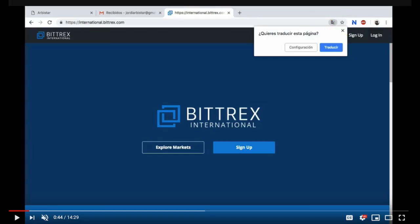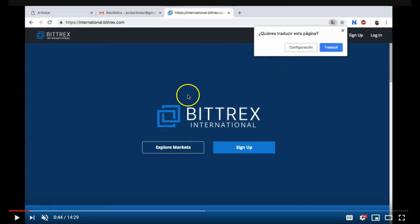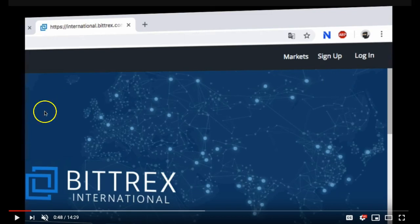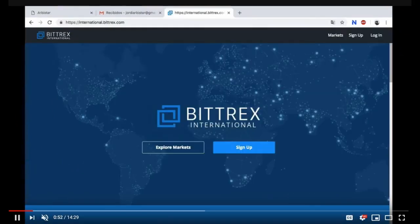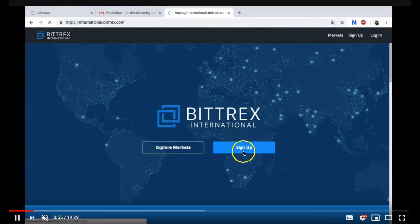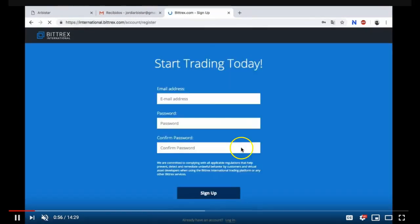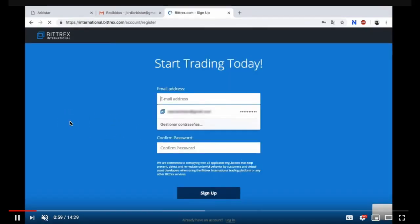I highly suggest you click on the star right there and save this website to your browser. If you are already registered with Bittrex International go ahead and log in. If you're not logged in you'll need to sign up. So start trading today.